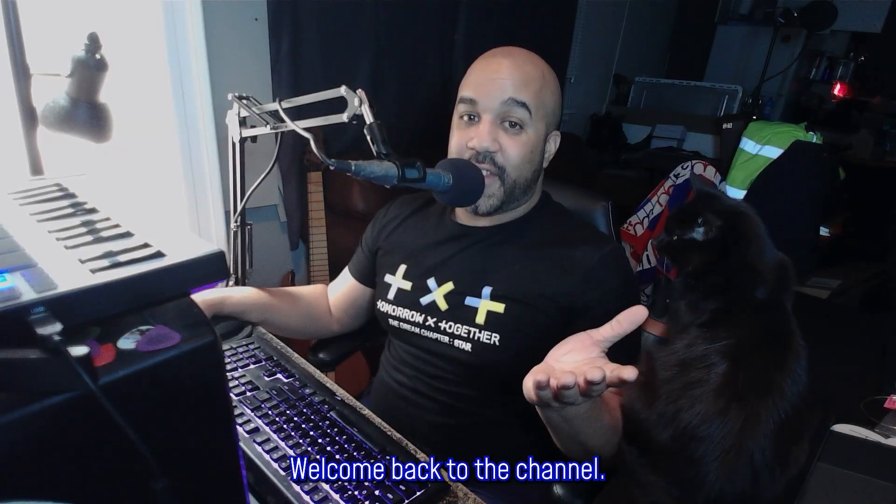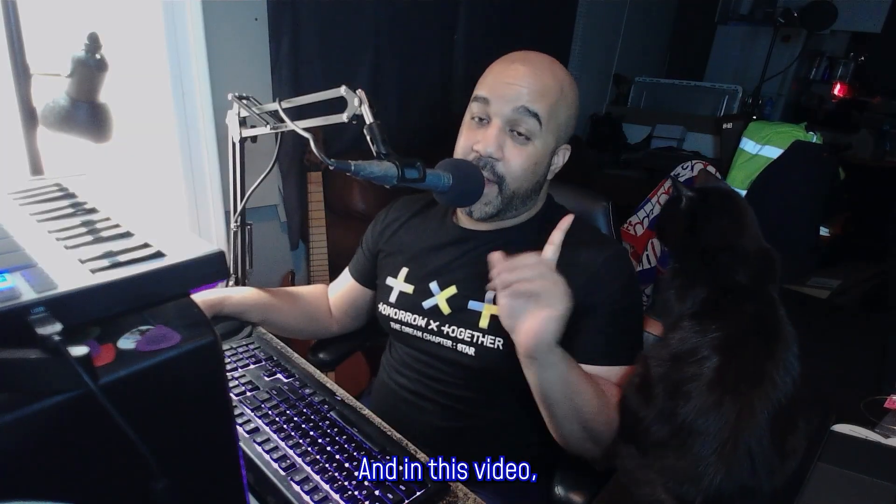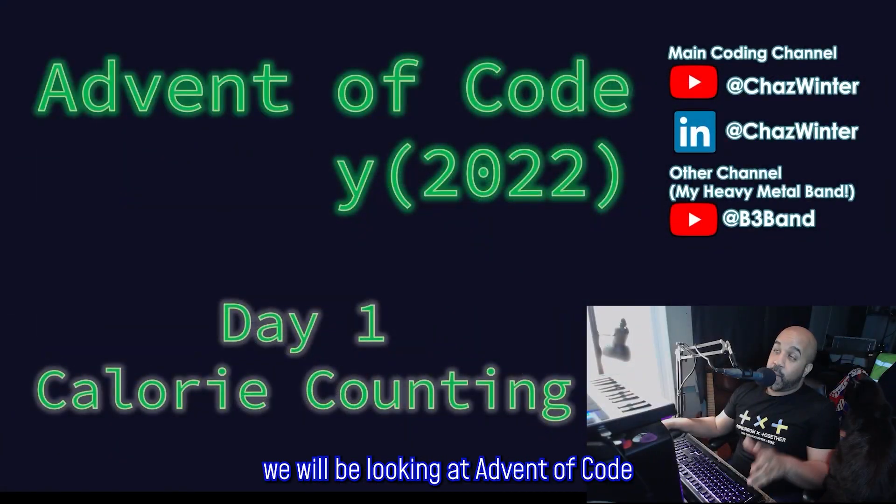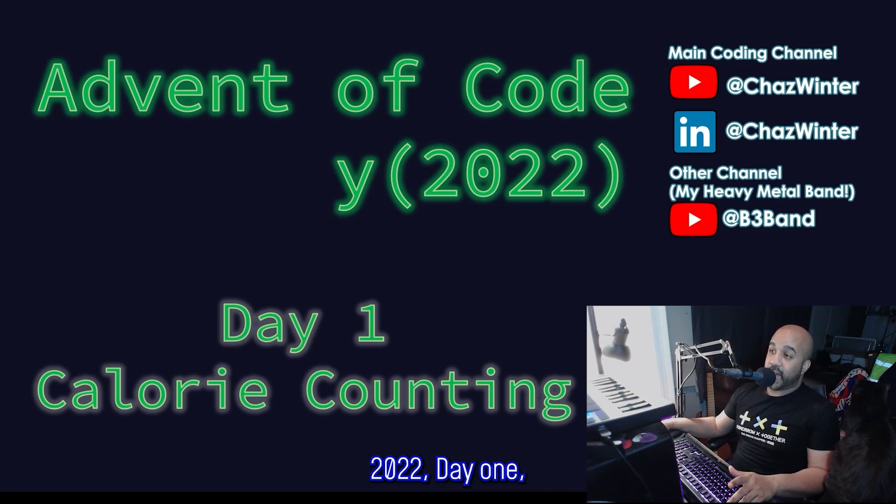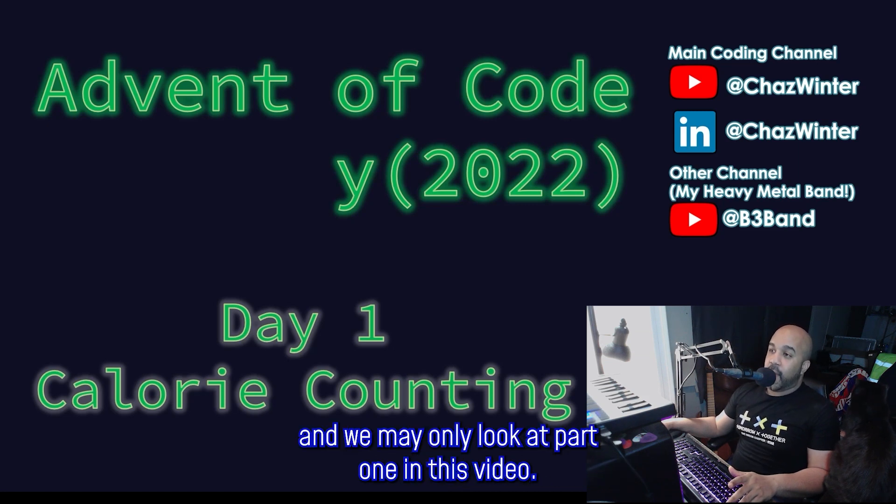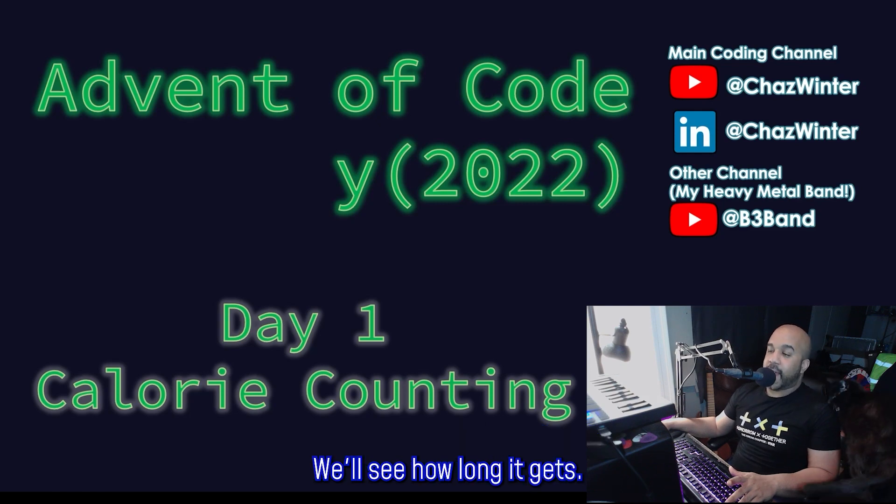Hey everyone, it's Chaz. Welcome back to the channel. And in this video, we will be looking at Advent of Code 2022, Day 1. And we may only look at Part 1 in this video. We'll see how long it gets.